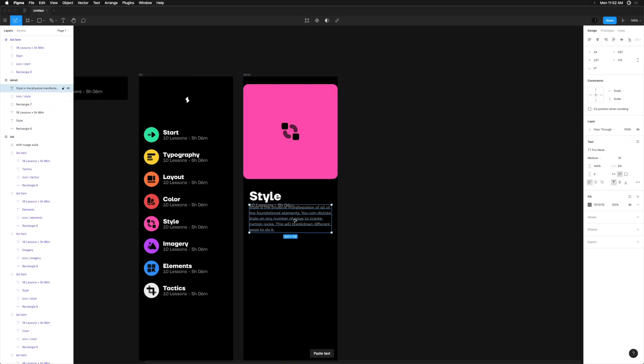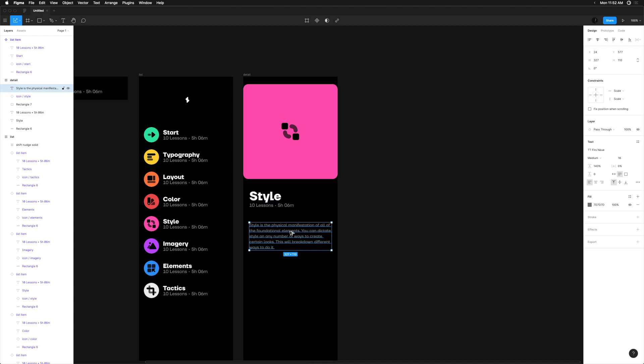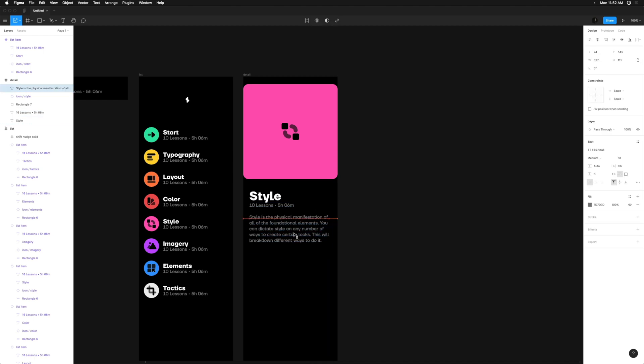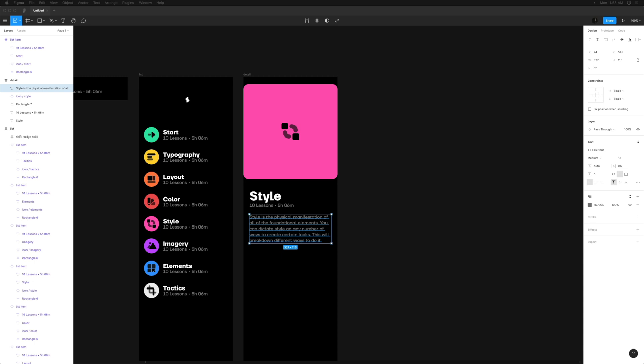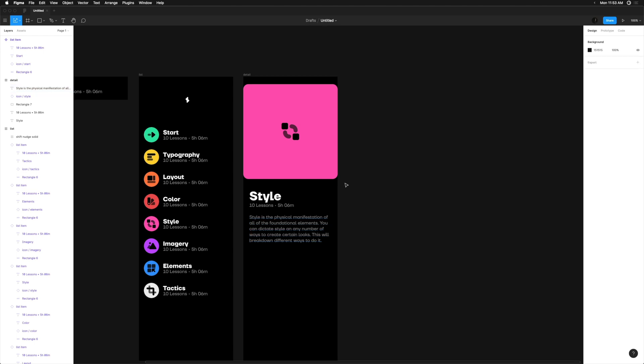Now I'm going to paste in the description of this module and set the type exactly the same as the metadata. I can do this quickly by selecting the text and hitting Command Option C to copy the style and Command Option V to paste the style onto the other text. We could try different size or color options here, but for now let's leave it consistent and come back to iterate later.